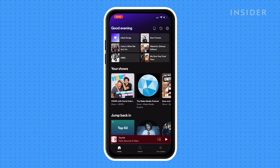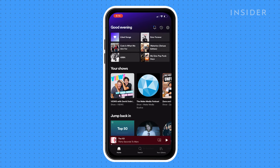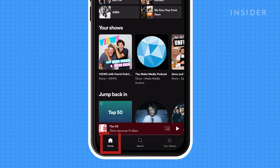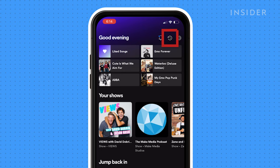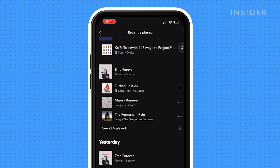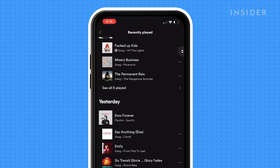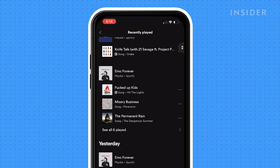Make sure your app is fully updated, then open the Spotify app and tap Home. Tap the icon that looks like a clock. This will open up your listening history page. You can scroll down to see the last month or so of your playlist history.